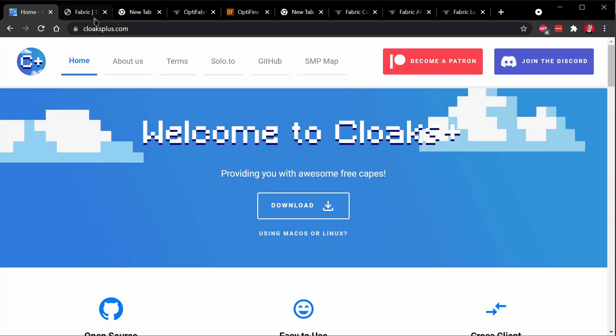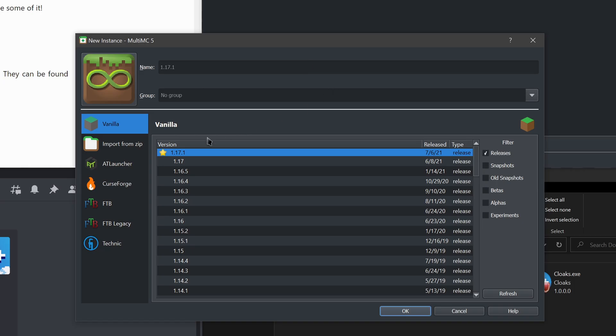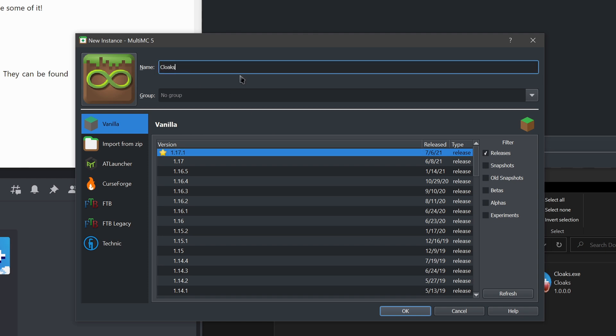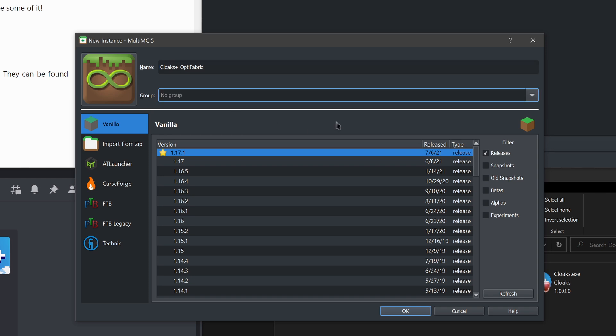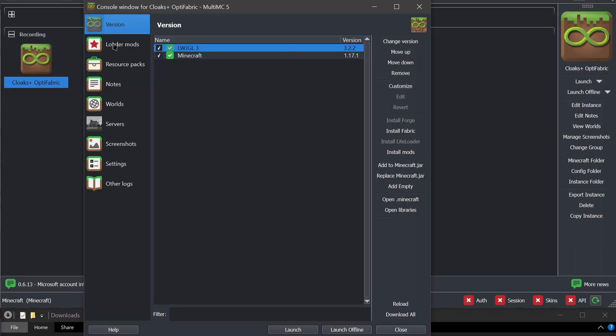Now back to the tutorial. If you're using a vanilla launcher instead of a launcher like MultiMC, go over to fabricmc.net and you can download it right here. This is the fabric installer, the mod loader. That's what you're going to be wanting to use. So instead of opening the installer, it's a similar process with MultiMC. Instead, I'm going to create an instance. I'm going to say I want 1.17.1. I'm just going to call this Cloaks Plus OptiFabric recording, and there we go. And now I'm going to edit this instance.